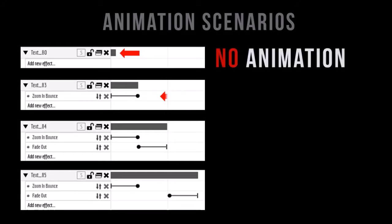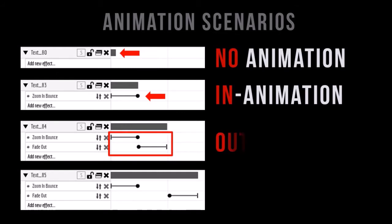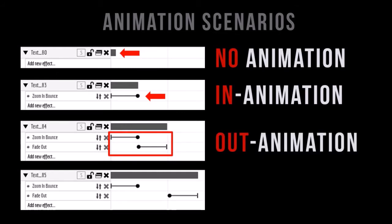In the second scenario you have a bigger gray bar and a slider, which means that you have an in animation. In the third scenario you have two sliders, one for the in animation and one for the out animation.